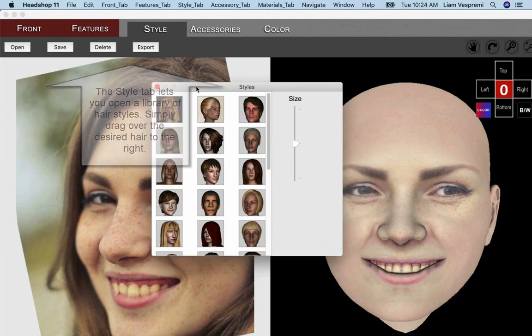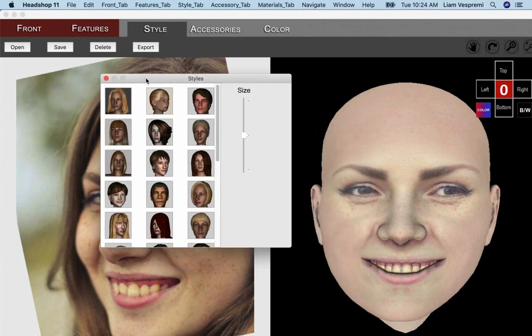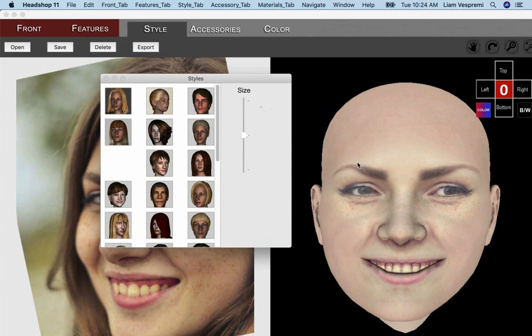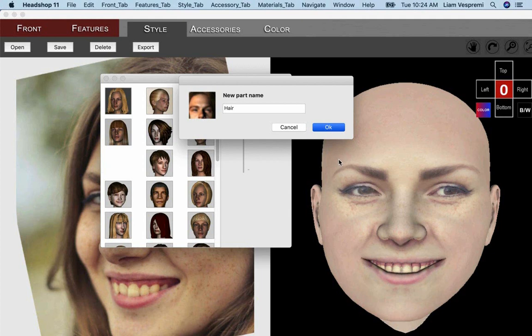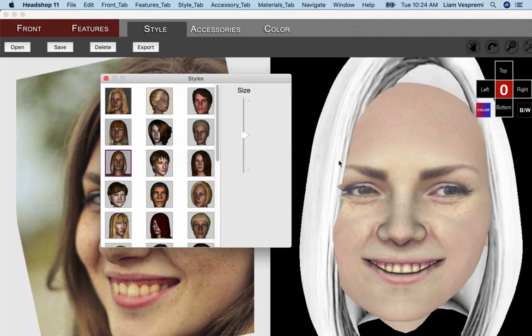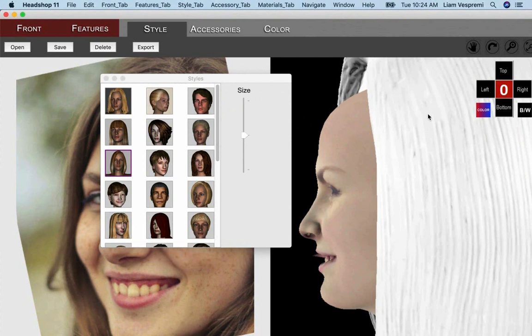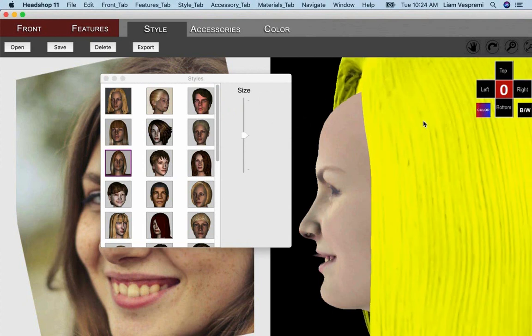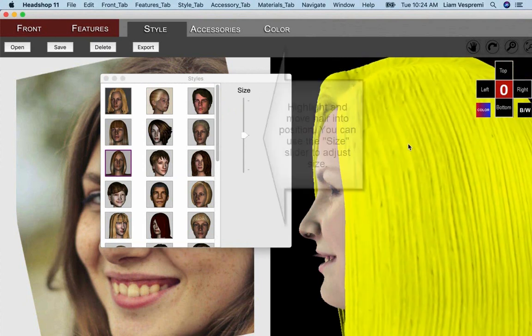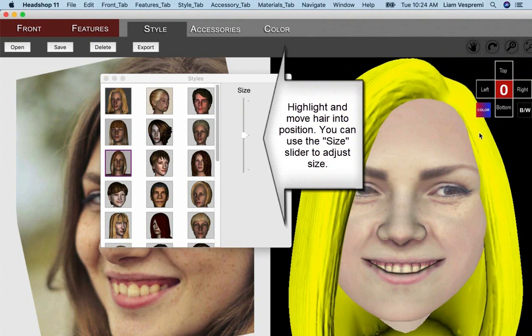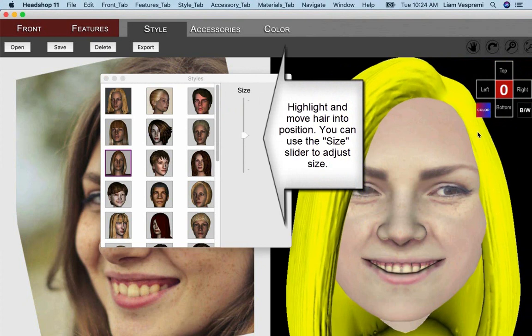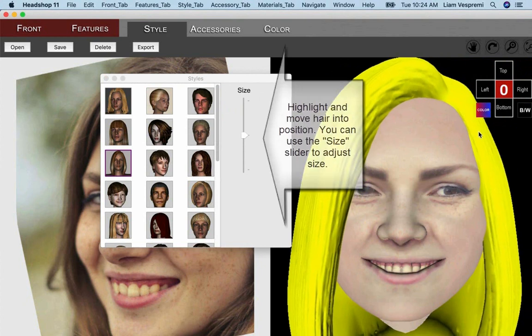The next tab is Style tab. Open the Style Library to choose a hairstyle. Simply drag the selected hair over to the right side of the screen. Chances are you need to adjust and position the hair. It is easier if you use the zero button to position head in the frontal. You can use the Size slider to adjust the size if needed.